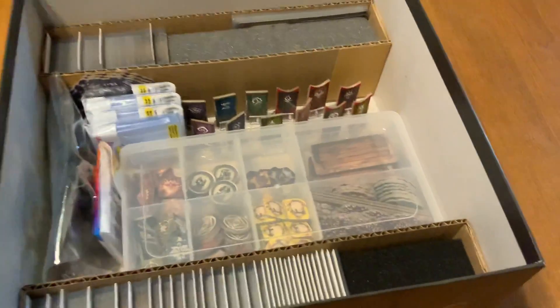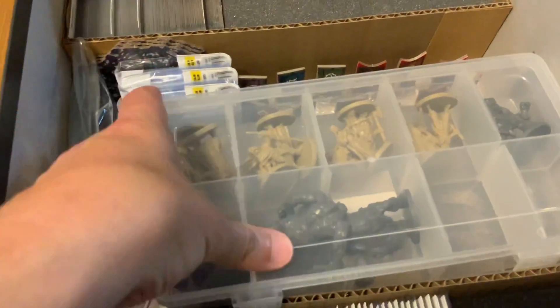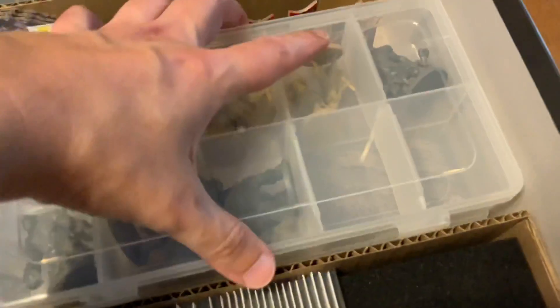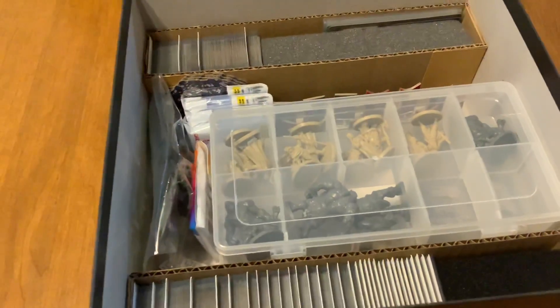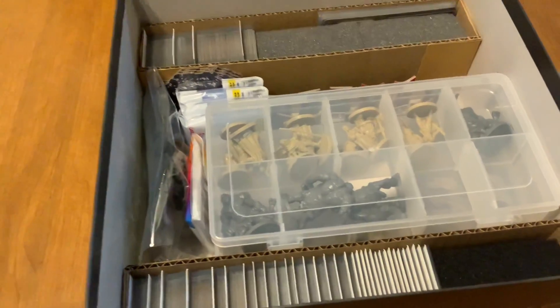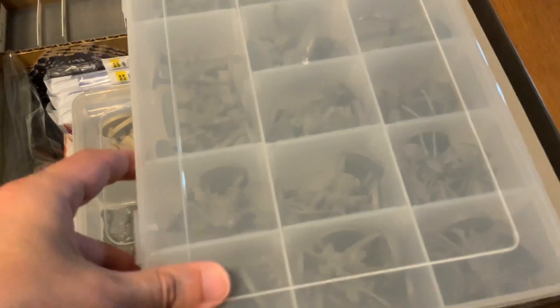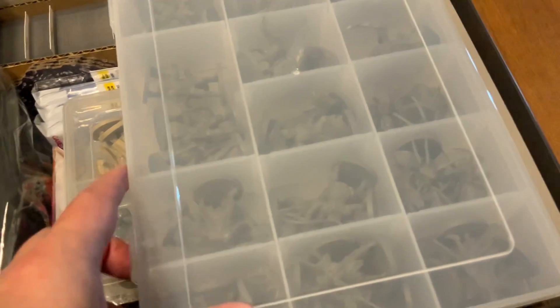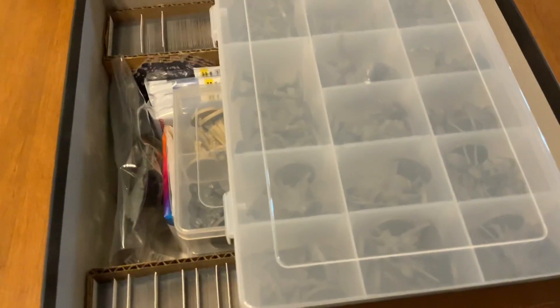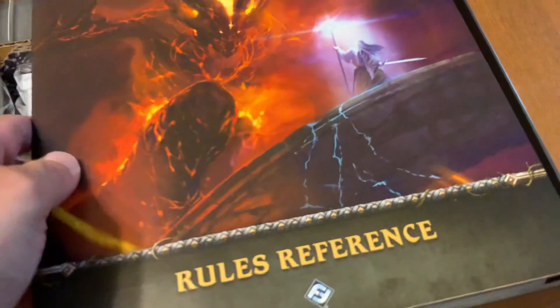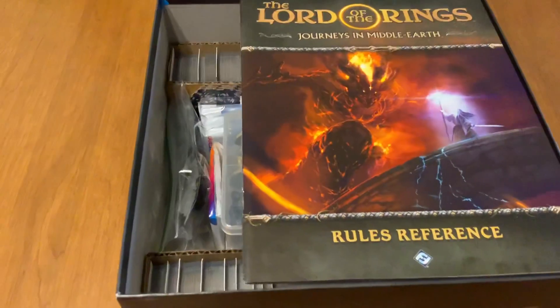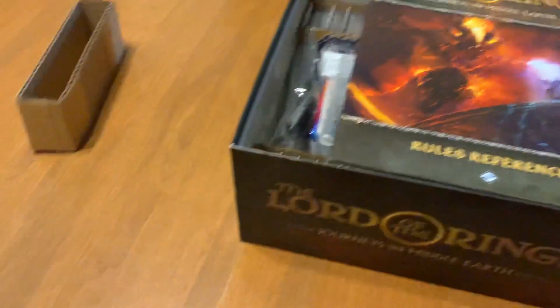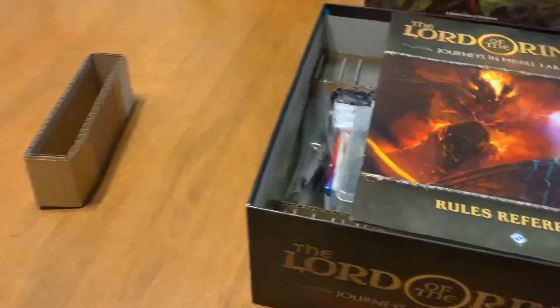You might be asking, well where are the tiles? The tiles I could have placed them here in the middle, but I ended up using the expansion Shadowed Paths. The expansion to this game is where all the tiles are being held. I use that instead and it works really well because I put it in alphabetical and numerical order so they're very easy to read. I just bust the game out and set up and take down this game very easily.